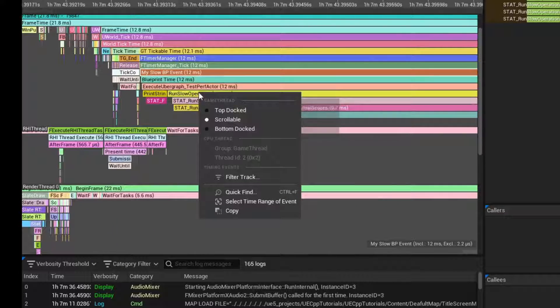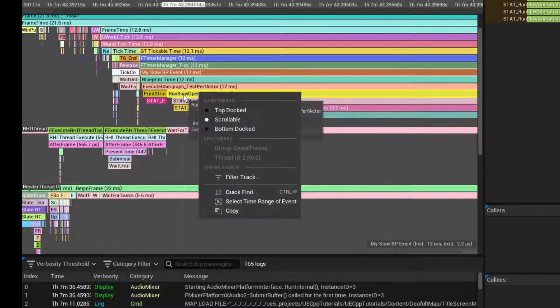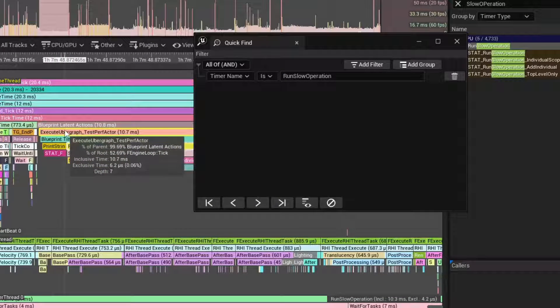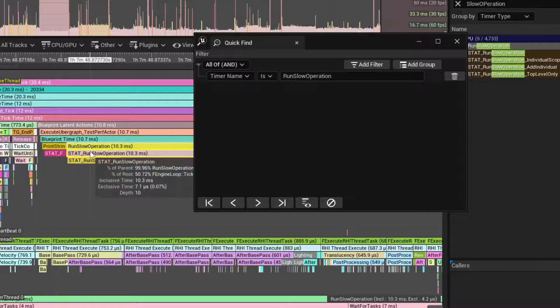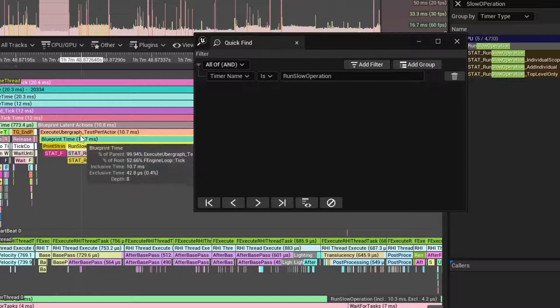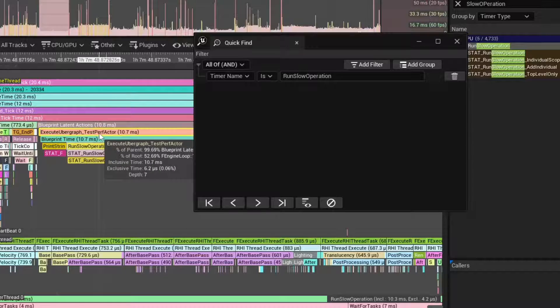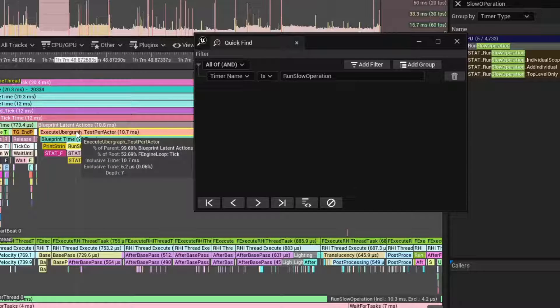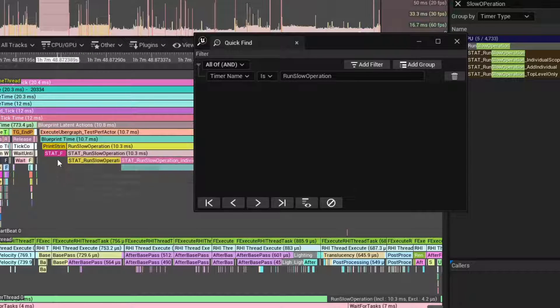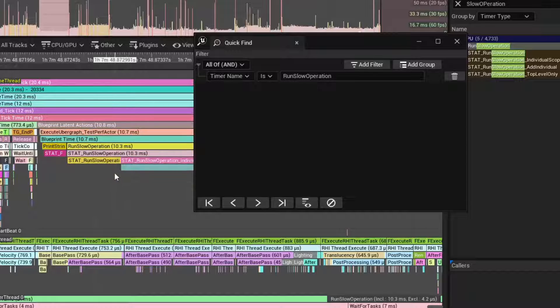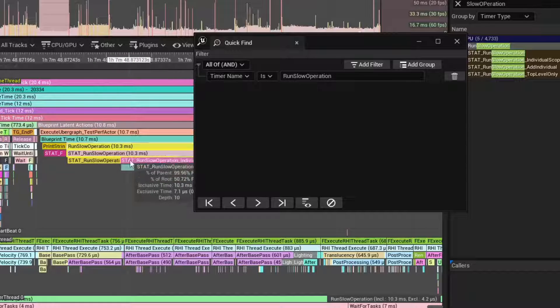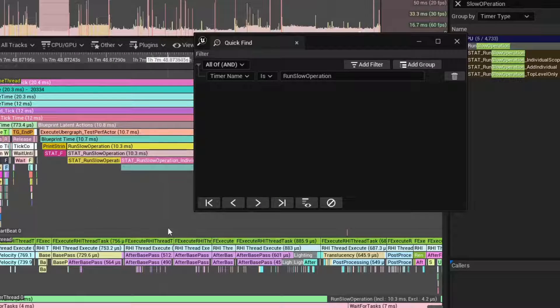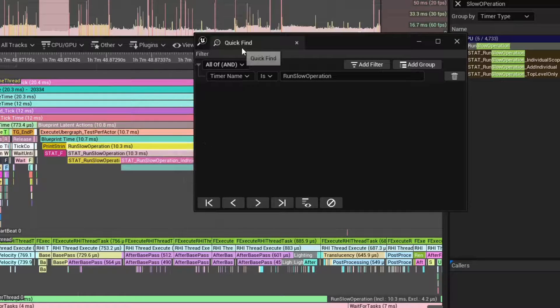If I go to the next one, you can see that this is under the blueprint latent actions and then we run the slow operation. So we're still pointed to the actor, but it's in the ubergraph, but this is related to the delay. Whereas the other one, the timer will have the timer manager in the scope stack.